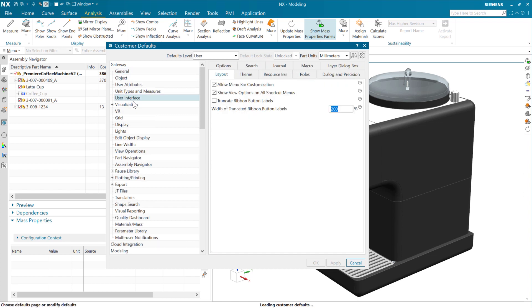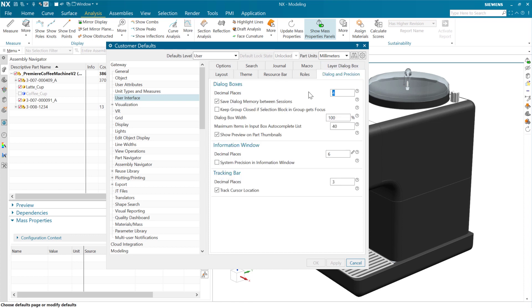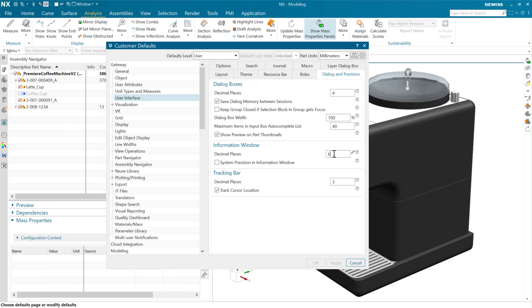And so in the user interface here, we have in the dialogue display and precision, there's a customer default for the number of decimal places that are visible in dialogue inputs. And there's also a customer default for the precision for output numbers that are usually shown in the information window. Also some other places, but this is usually nine. And just for today, for this purpose, I've put this down to six.